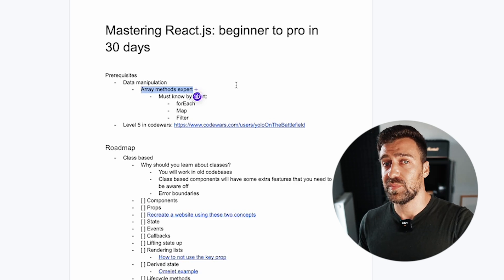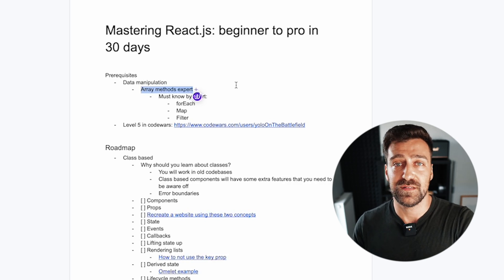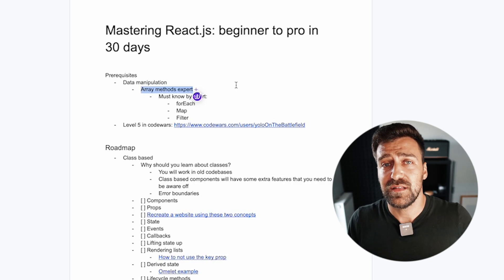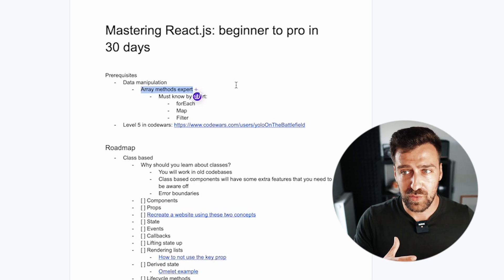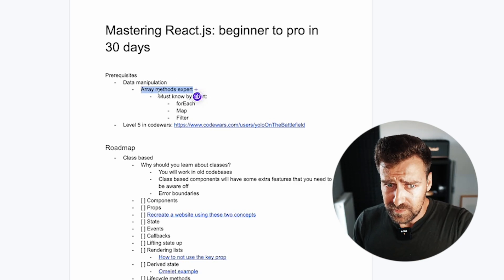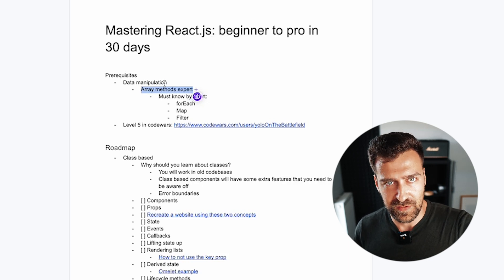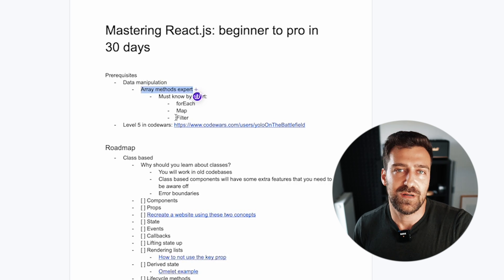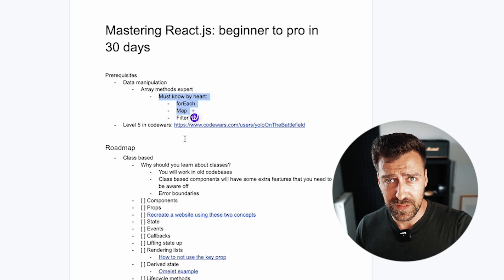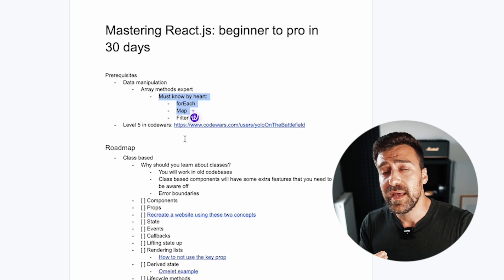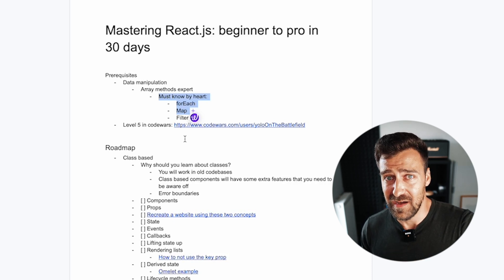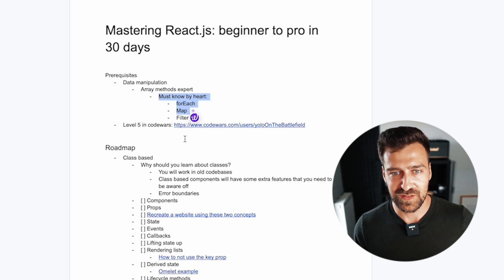A lot of experienced developers who saw that video said they wished they'd known this before starting their career as a JavaScript developer. Most of the time you'll be using tools without understanding how they work, and if you don't understand them you won't be able to use them properly — it's like driving blind. At minimum, you must know by heart how forEach, map, and filter work. These array methods you absolutely must nail down, otherwise you will have a very tough time cracking React.